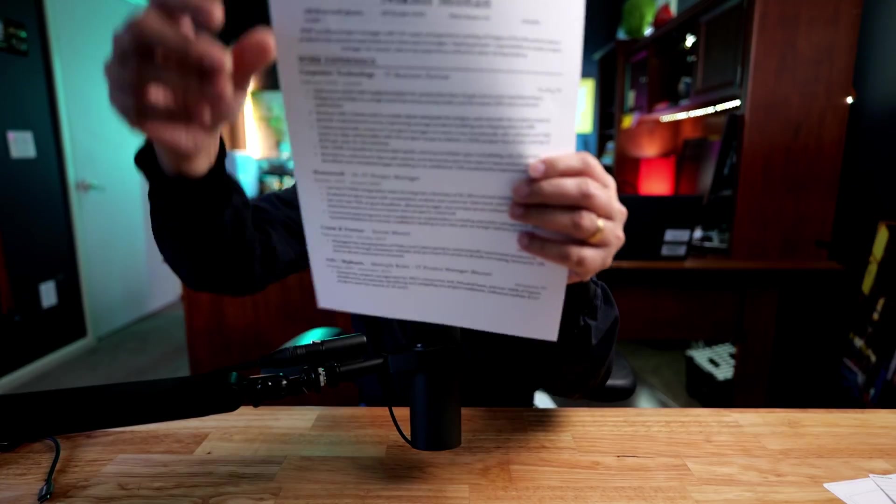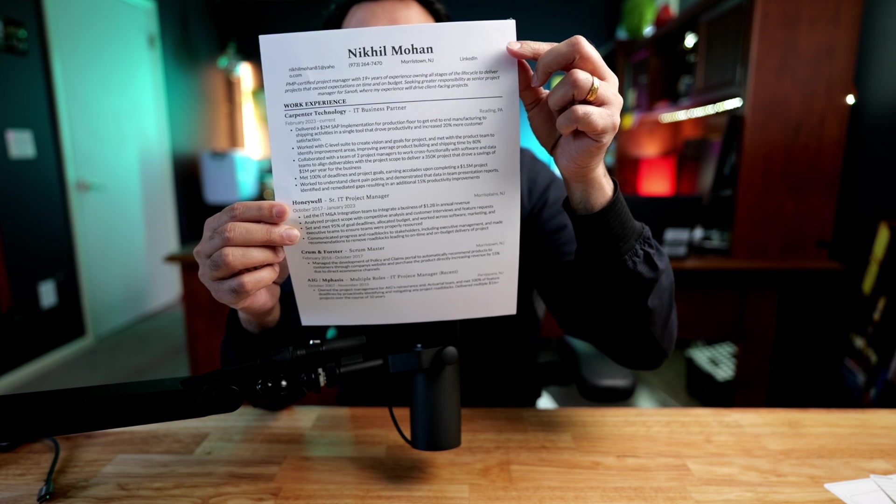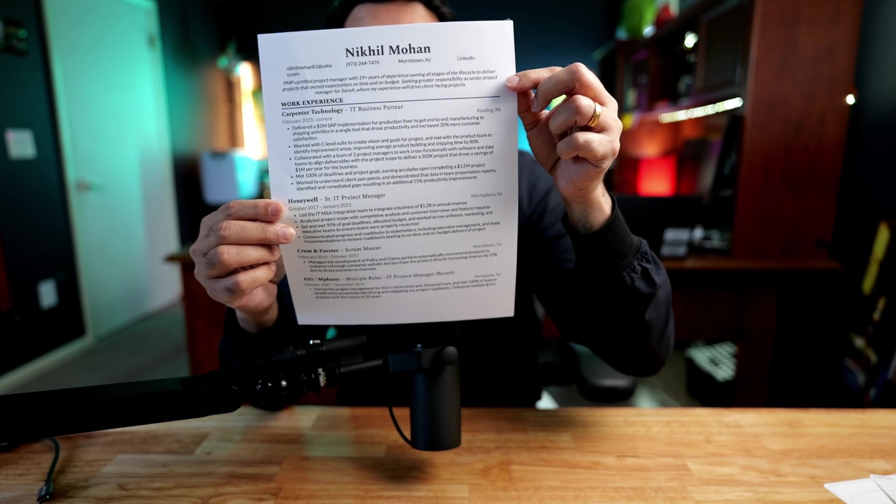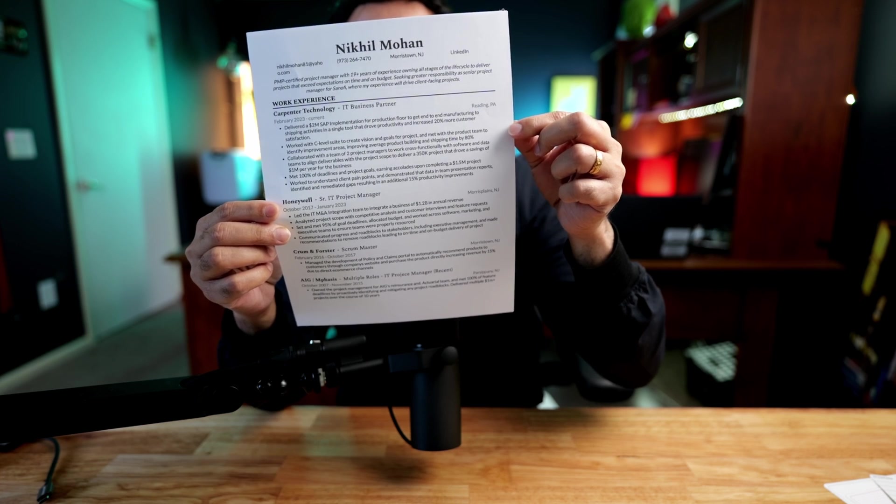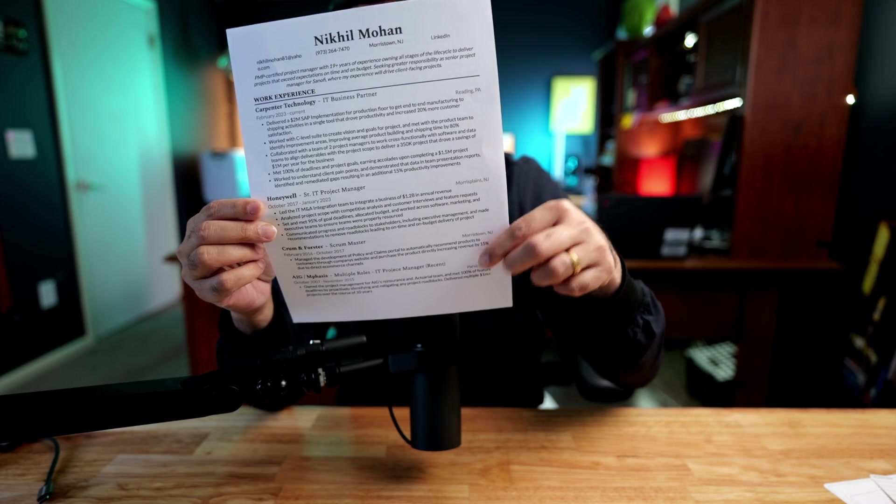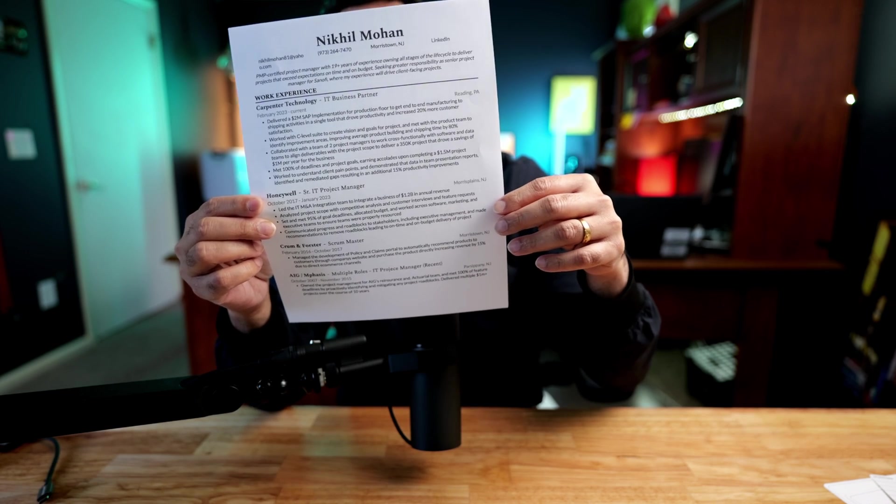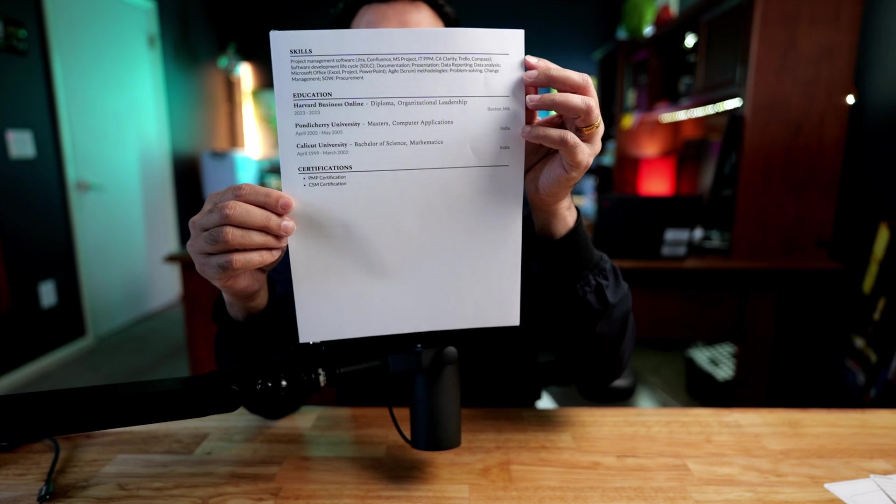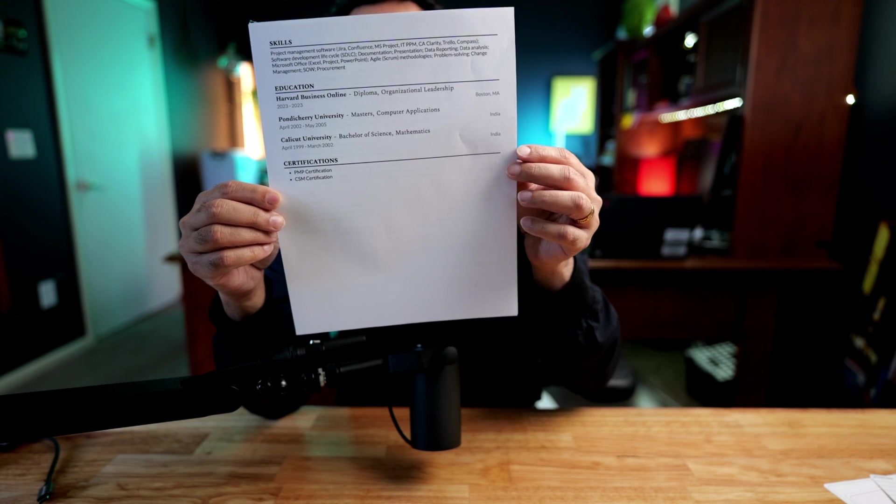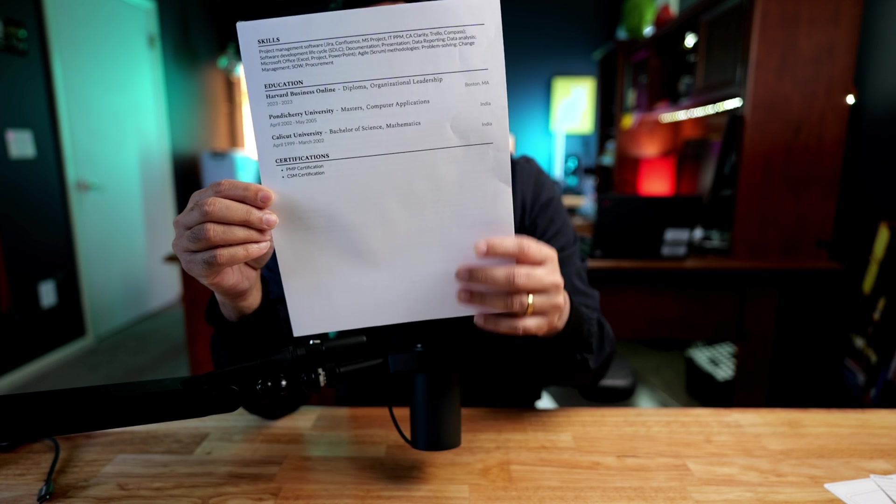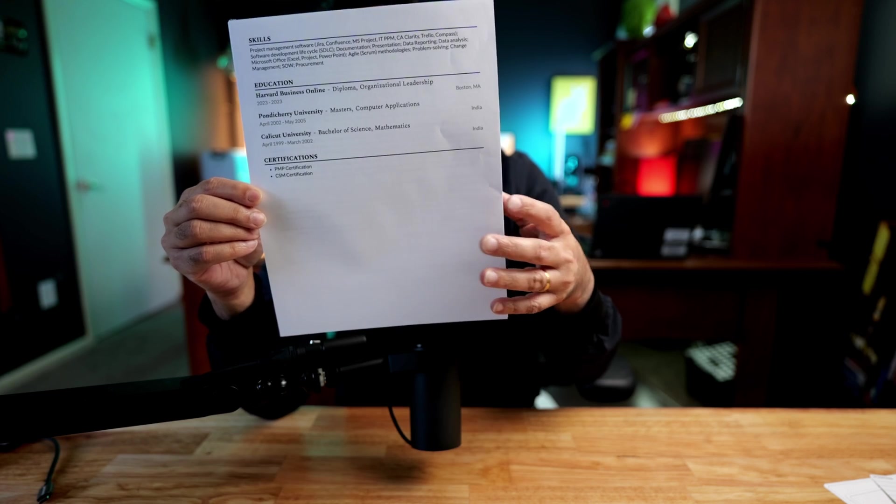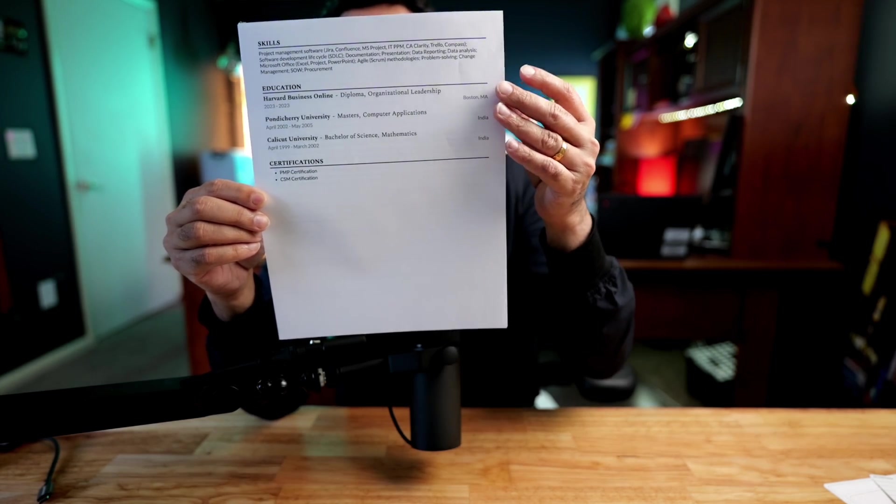So here is the resume. We have the contact information on top with the resume headline. We have the work experience that we listed, that's all coming up nicely on page one. And then on page two, we have the skills, education, and certifications. We have plenty of space here to add either work experience or more skills.